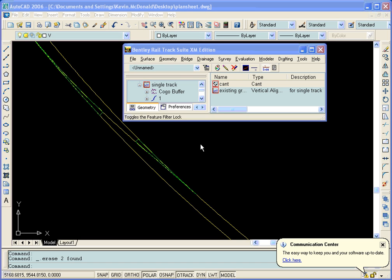In this demonstration, we will use the Create Shunt Limits command to calculate the shunt point between the turnout and the rail centerline.